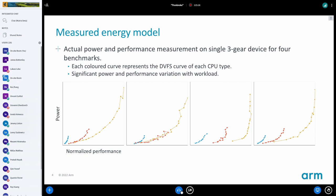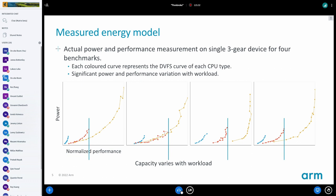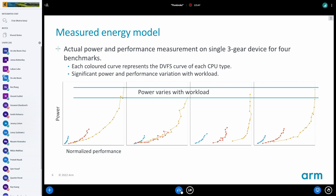So how do we fix this? If we look at the capacity, everything here is normalized to the capacity of the biggest CPU. What we can see is that the top OPP of the middle CPU can vary by something like 50% in performance depending on what we're doing. And if we look at the power, the peak power on the biggest CPU can vary by something like 20% depending on what we're doing.